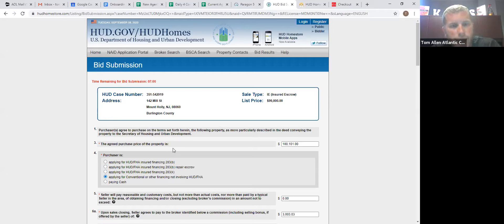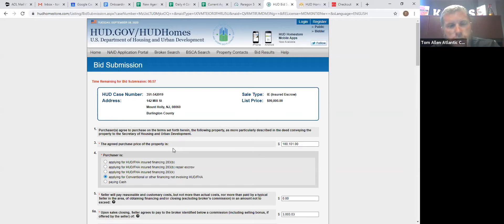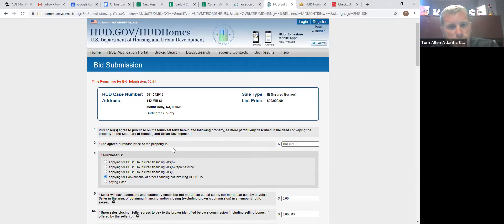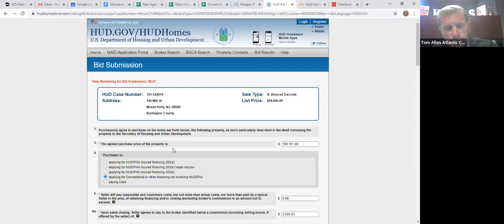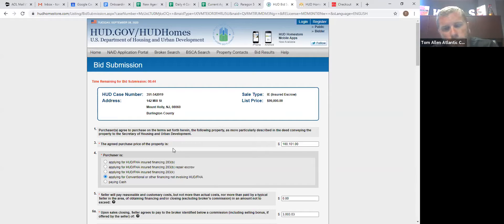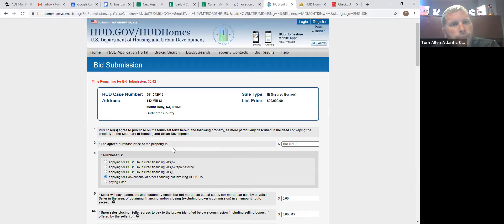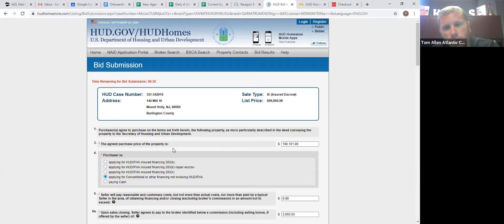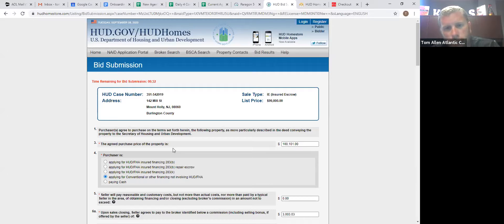That earnest money deposit is held by the listing agent until the contract is ratified. And then it is dropped off at the title company. Now, once it's dropped off at the title company, that is escrow money. It doesn't get released unless there's a home inspection on the property by an owner occupant.